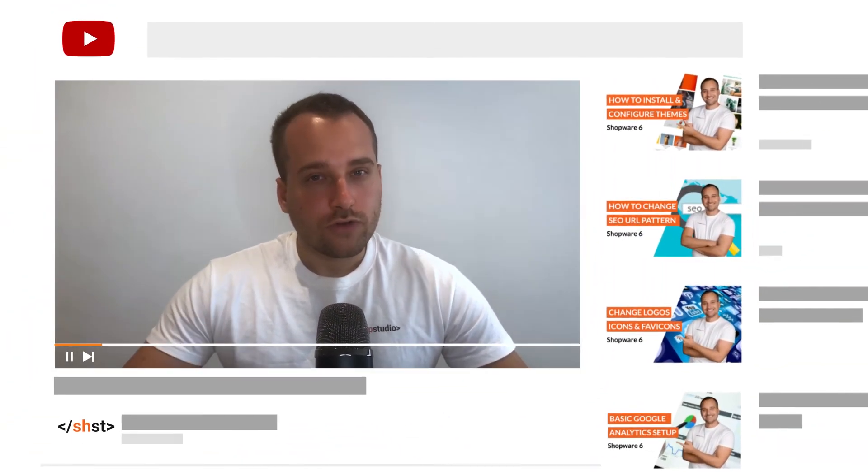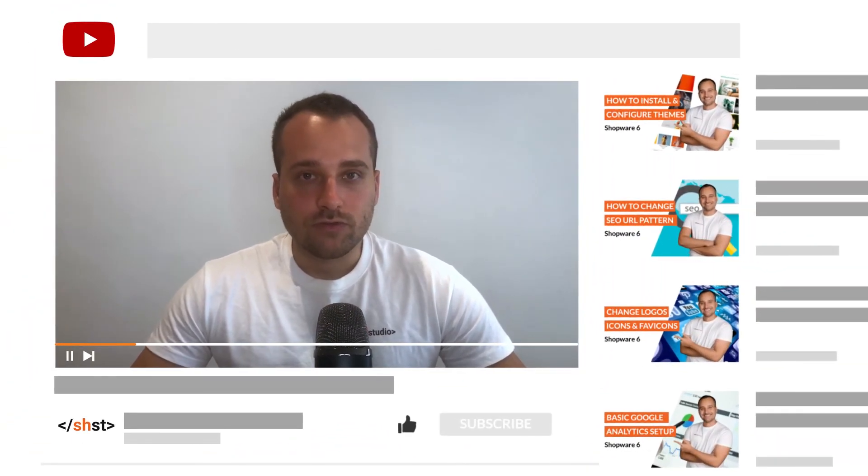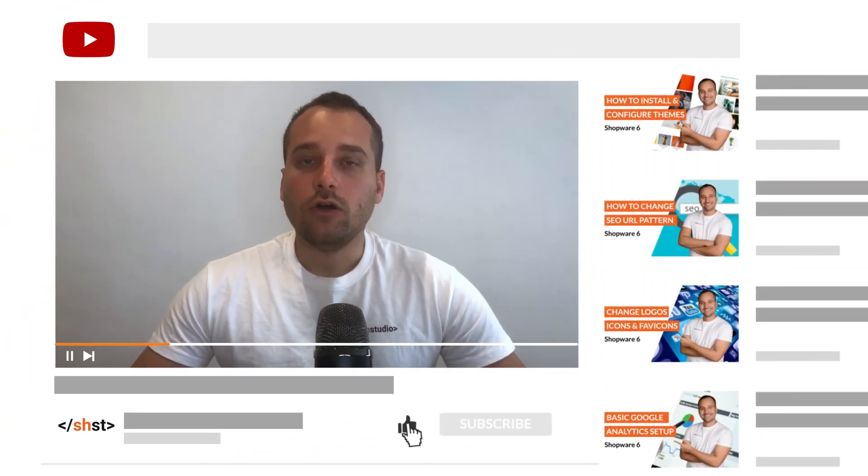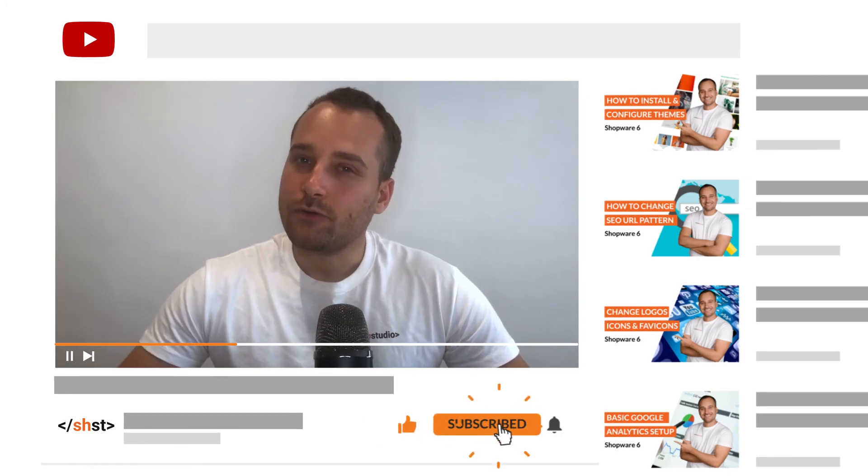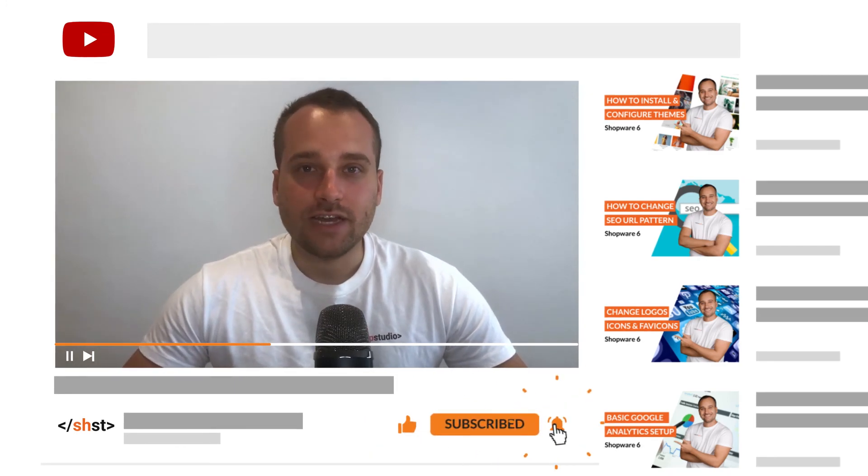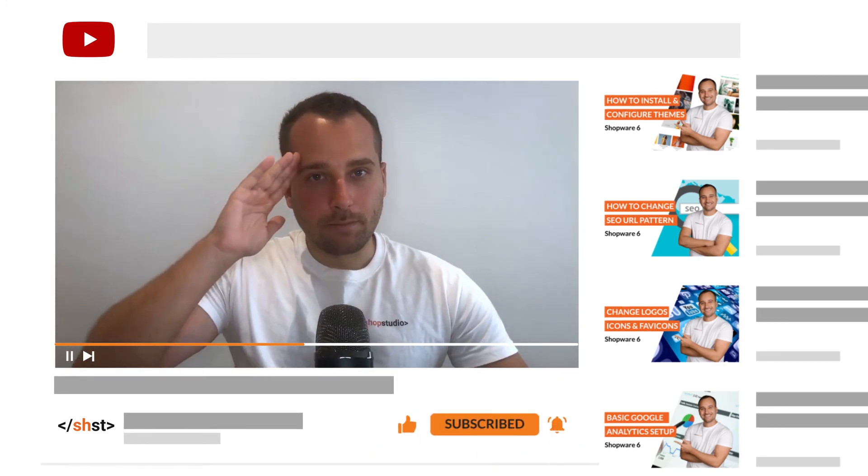Hopefully you have enjoyed this tutorial. Do not forget to subscribe to the channel or leave a like or review below. We'll see us in the next tutorial. Bye.